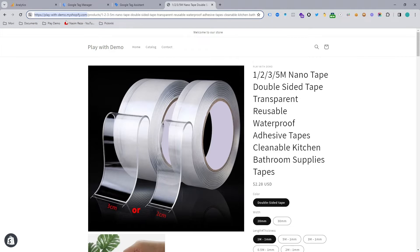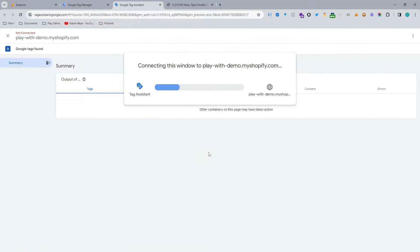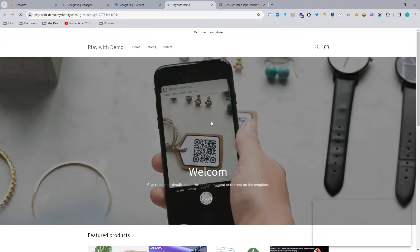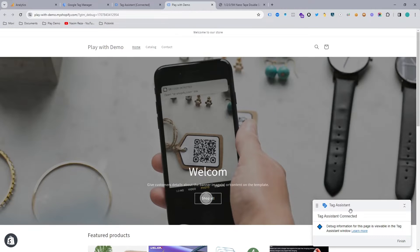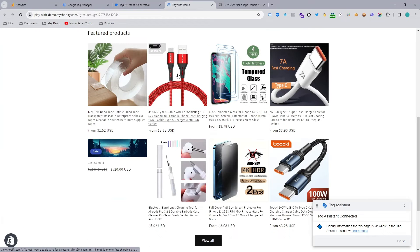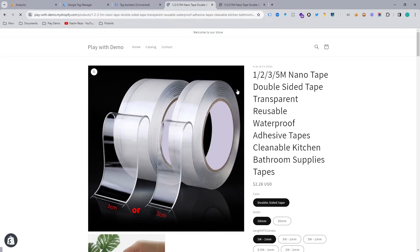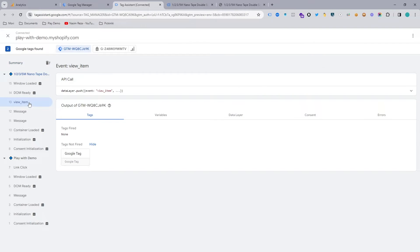First, go to preview in Google Tag Manager. Simply input your website URL, copy and paste it into the box, and then hit connect. The website will connect to Google Tag Manager in preview mode so we can see a live view. Now let's go to view item — open a product page, which triggers the view item event.